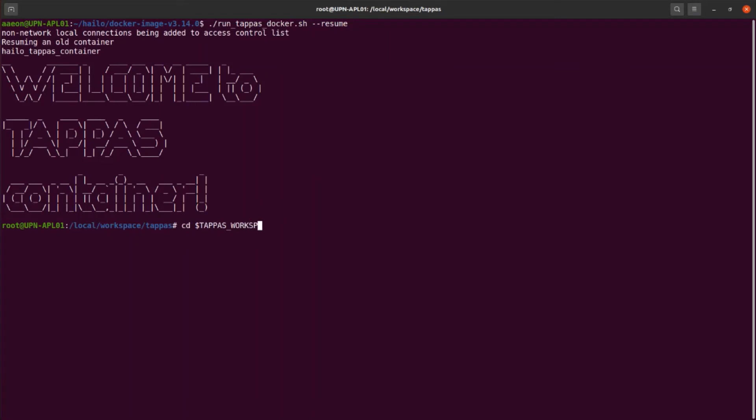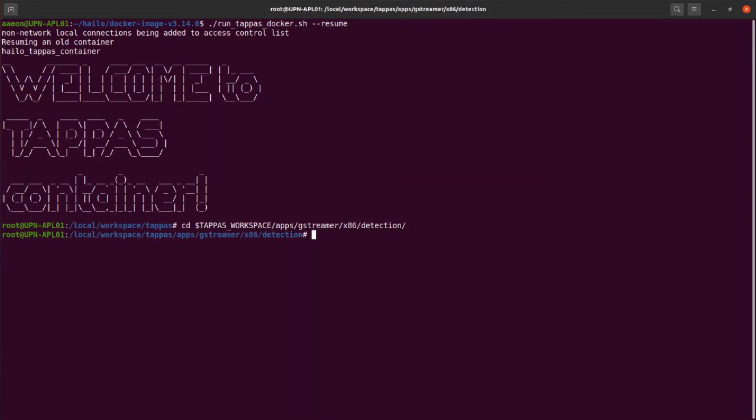Now choose one of the available examples, changing the directory to the specific folder and executing the example script. In this case, we are going to execute an object detection application based on the YOLO V5 model. Once the application is running, you can see the output video with the object detection on your screen.